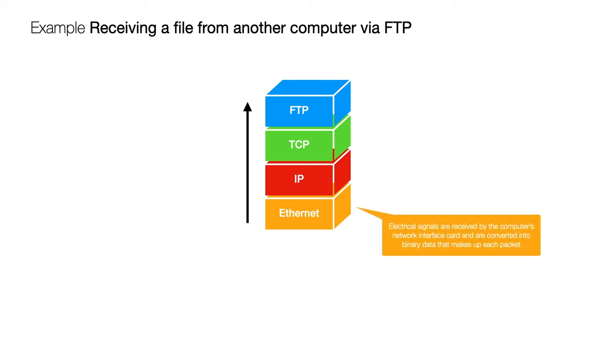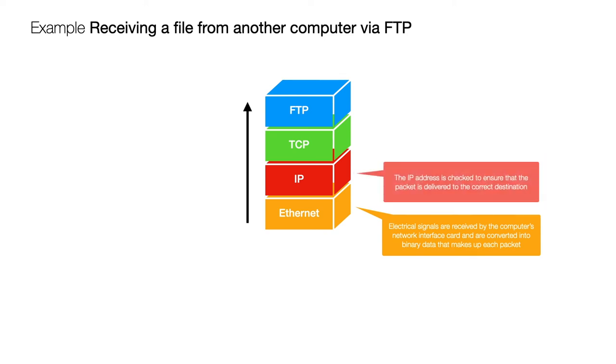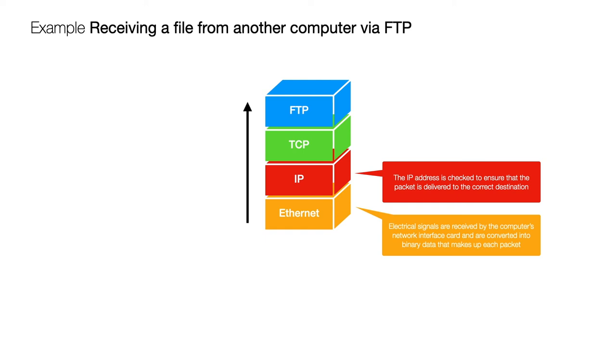So the first thing that happens is that electrical signals are received by the network interface on your computer and that needs to be converted into binary data and then that gets sent into the operating system where IP will be working to check that the address is the correct address for the recipient. It'll also check where it's come from and that will help it identify whether this communication is valid, do I need to use a firewall to knock it out or whatever else.